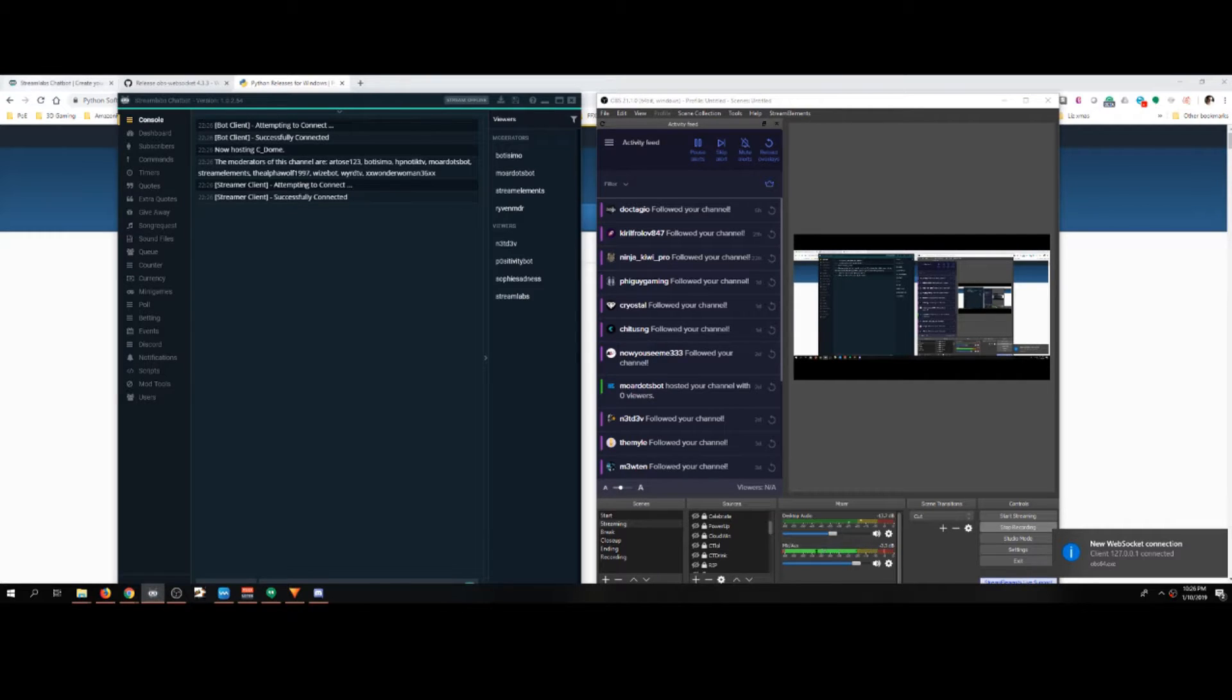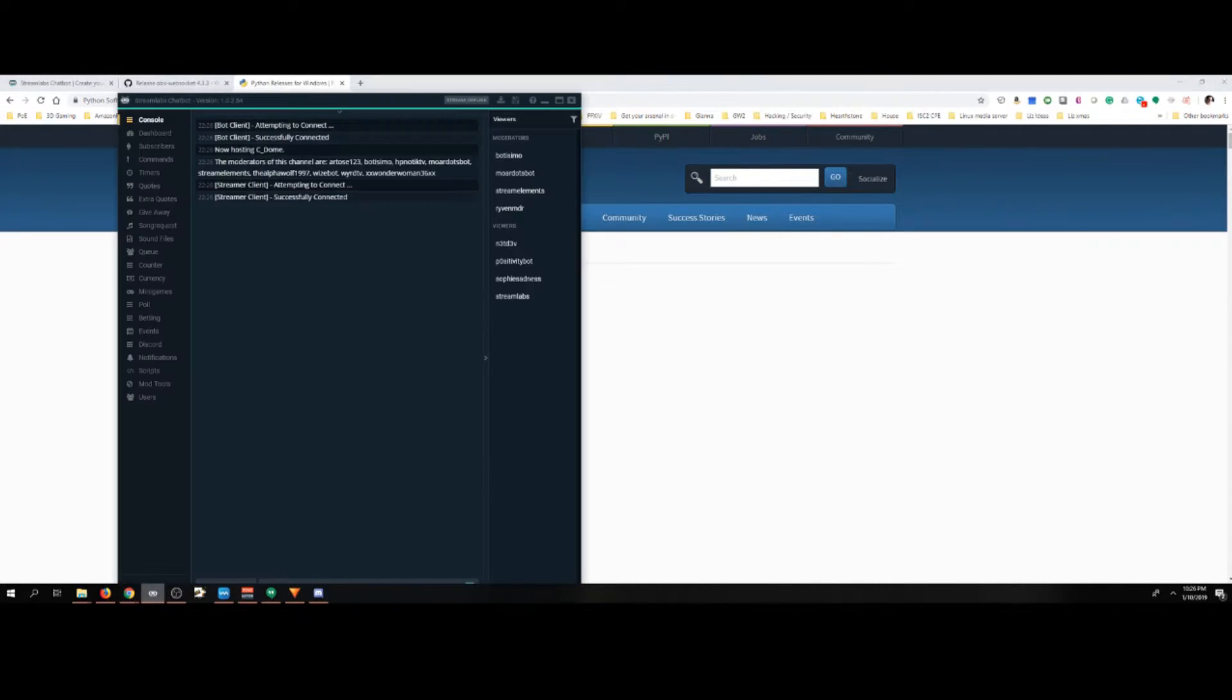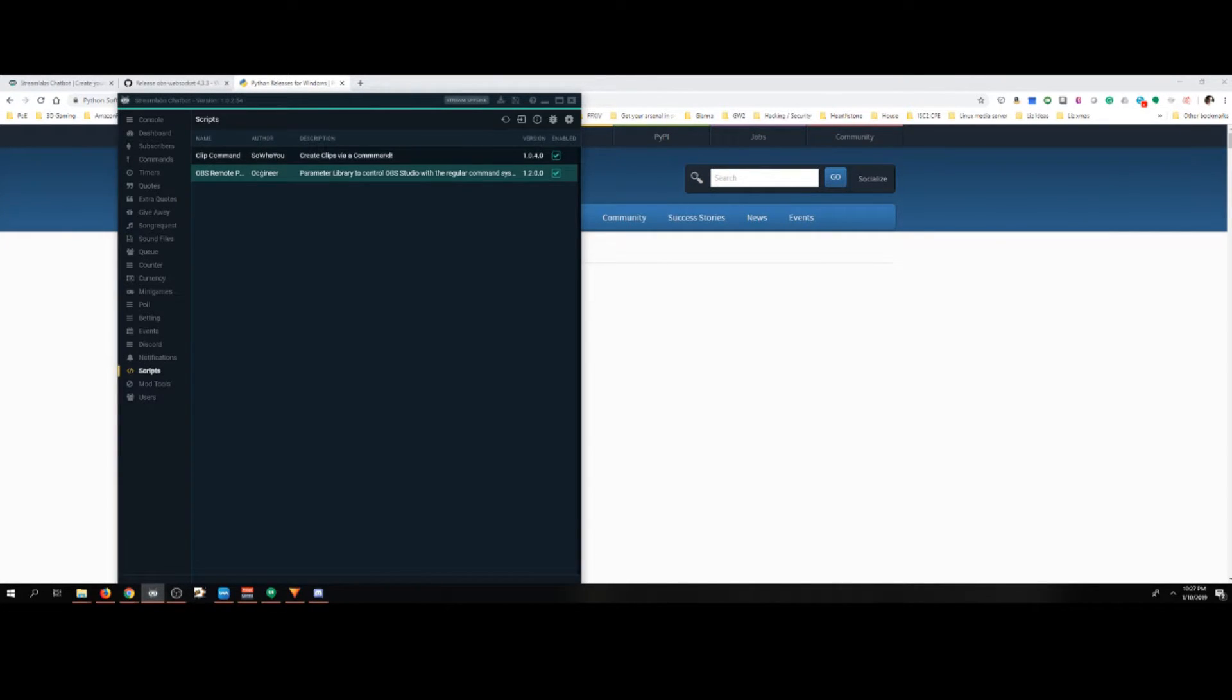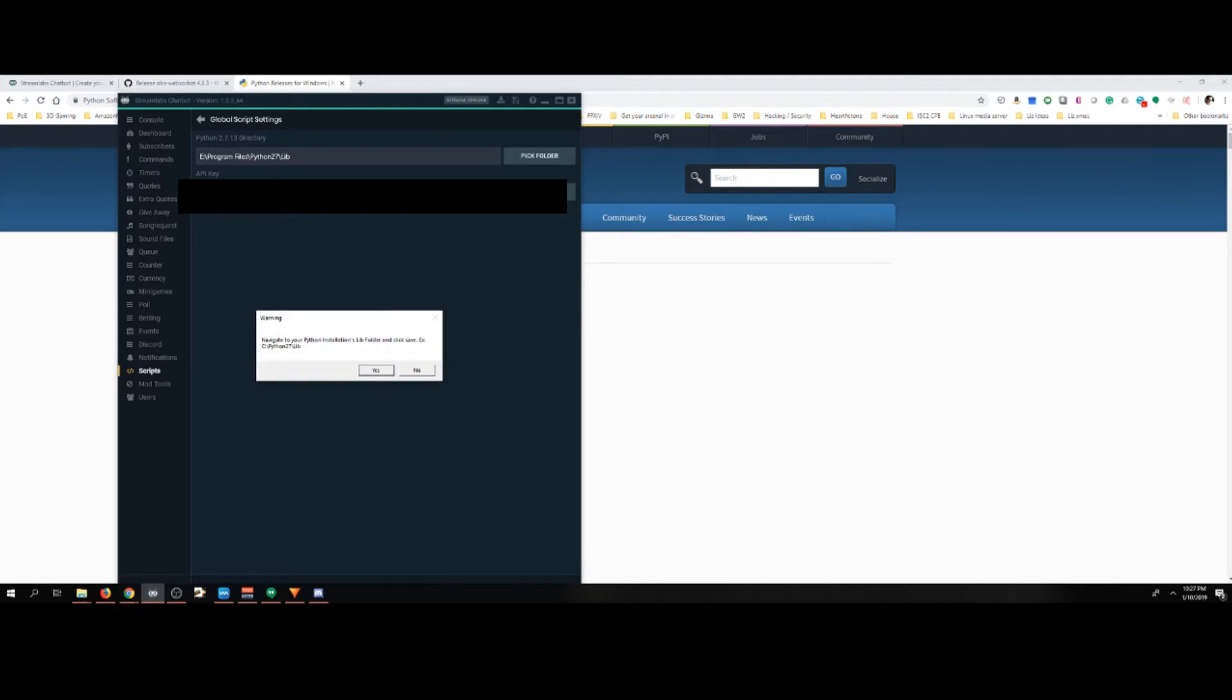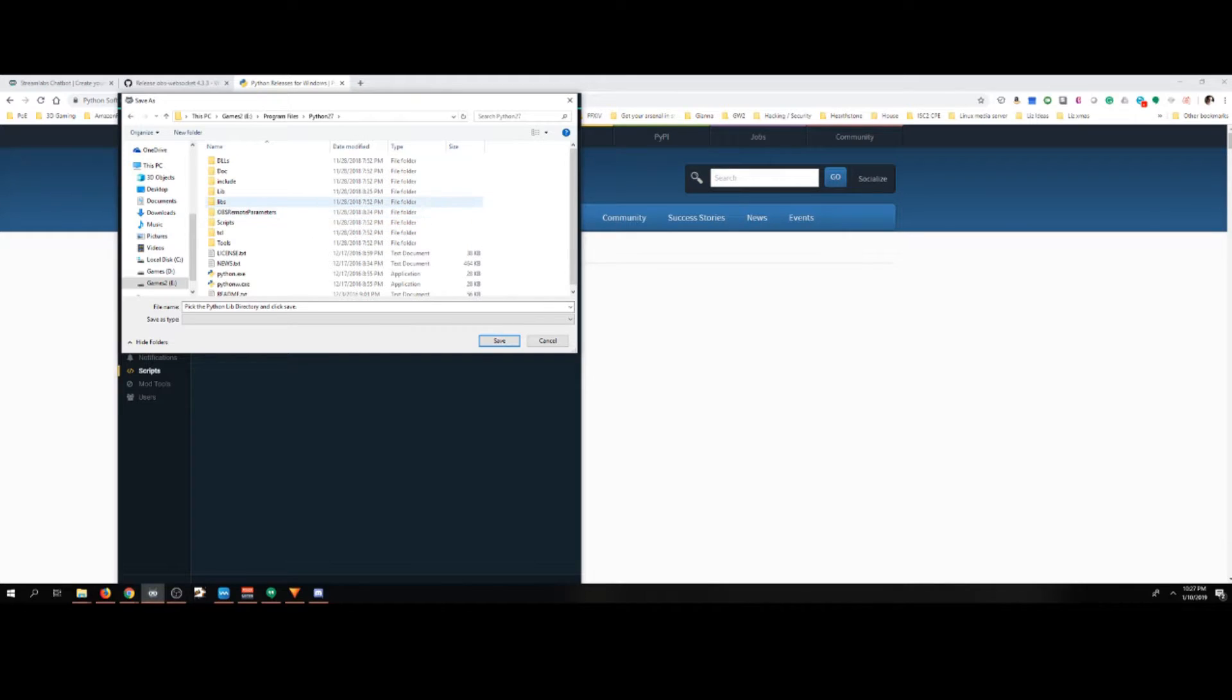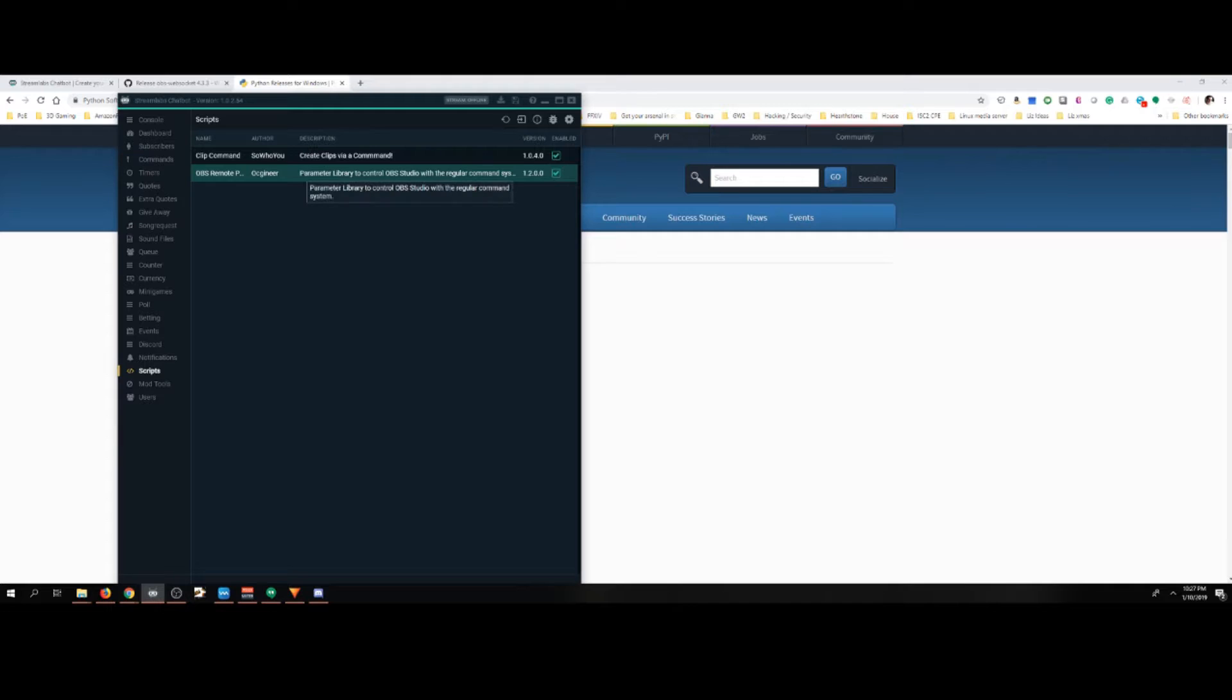Now we have the hard part set up. We installed stream labs chat bot. We set up our OBS web socket. We installed Python. Now we have to set up Python. So we can import our OBS remote parameter. I'll explain how you get that next. So settings. We're going to need to look for our 2.7.13 directory. Remember what I told you? Remember where you installed it? You gotta go pick folder. You want to navigate to your Python's installations library folder and click save. Remember I put mine in program files, Python 27. Lib. You hit save here and that's it. This should already be here for you. The API key. If it's not hit generate API key.